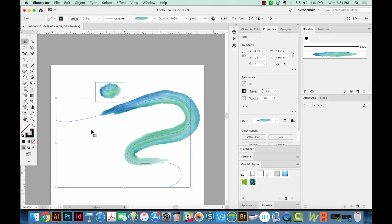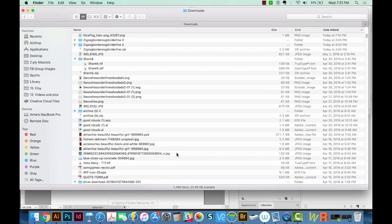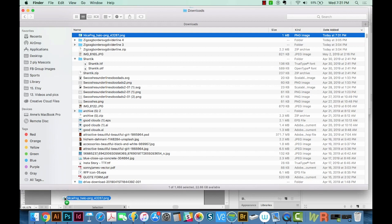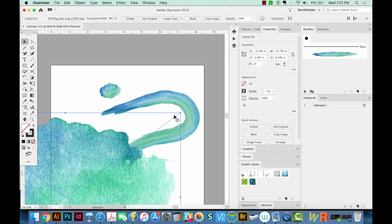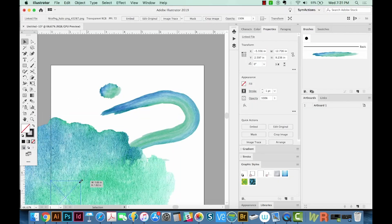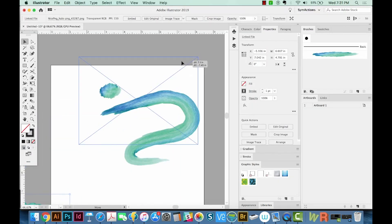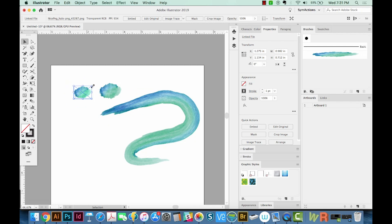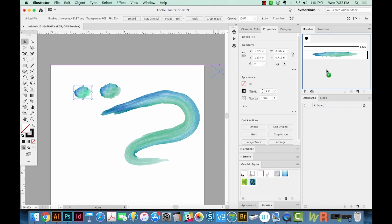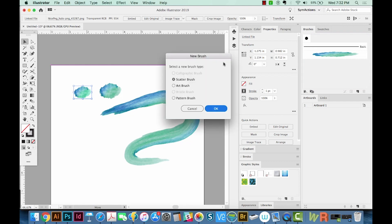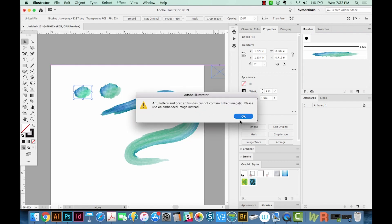Now I'm going to place the new one. Make it pretty small, maybe a little smaller than what we had. Now I'll create a new brush by just dragging this one into the brushes. We'll choose Art Brush again.